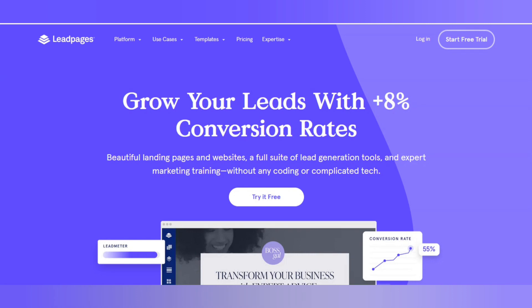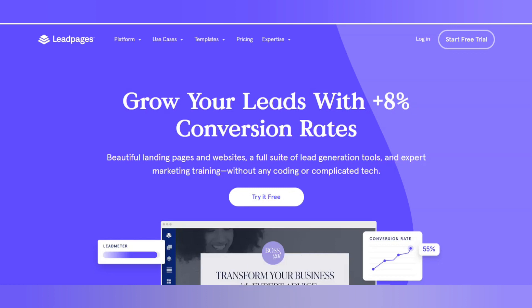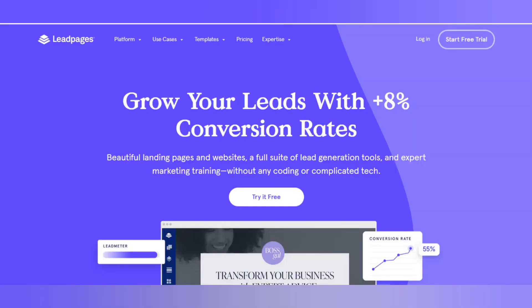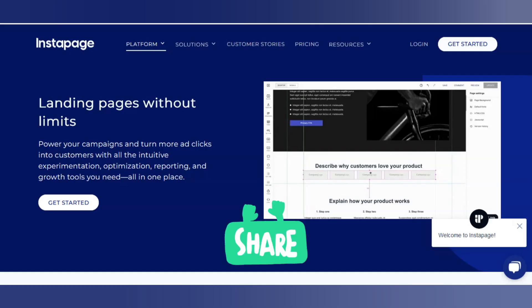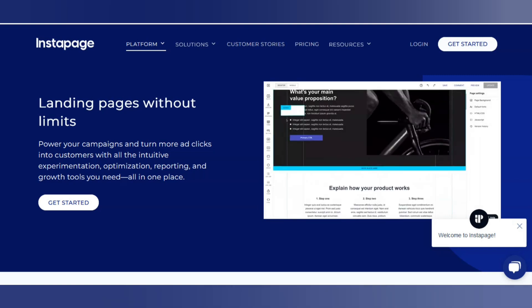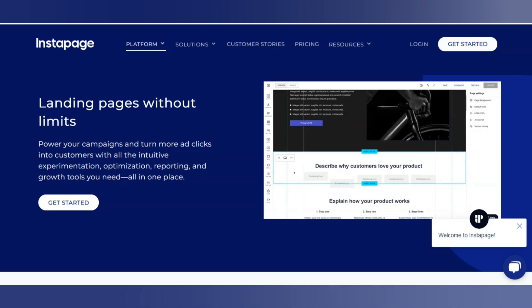Next on the list is Leadpages.com. This website is used for selling your product on a landing page and growing your audience. Moving on, the next one is called Instapage. This website is made for easily making lots of landing pages — it's a drag-and-drop website where you can easily edit your content.